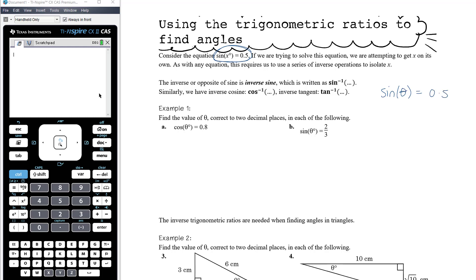So when we have an equation like sine of x equals 0.5 and we're solving for x, x is currently inside a sine function. Remember, sine is an actual operation — we're not multiplying by sine, so we don't solve this by dividing by sine. That would be like saying we need to divide by the square root — it's an operation, you can't divide by another operation. So we don't want to divide by sine; we want to know what is the opposite of doing sine to something.